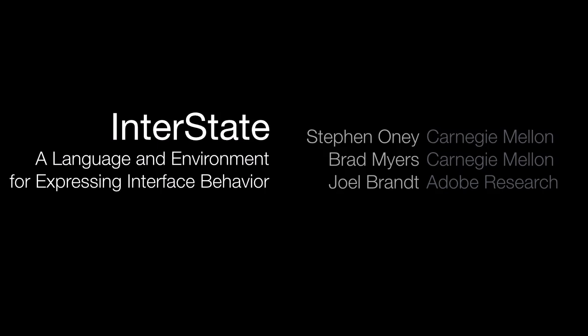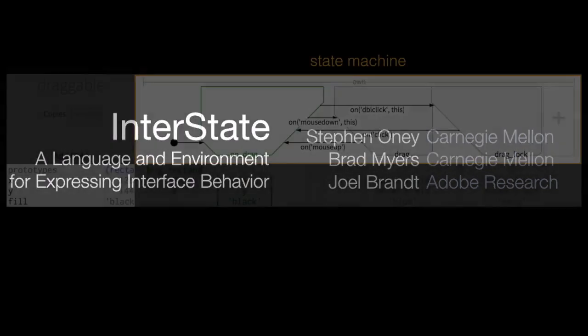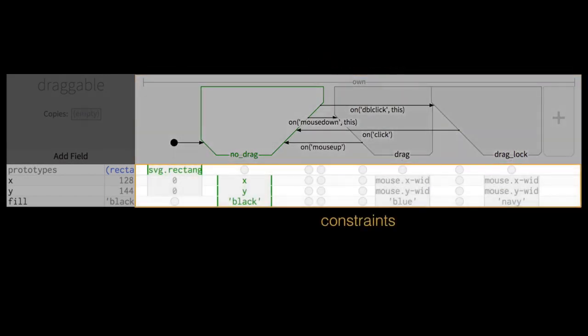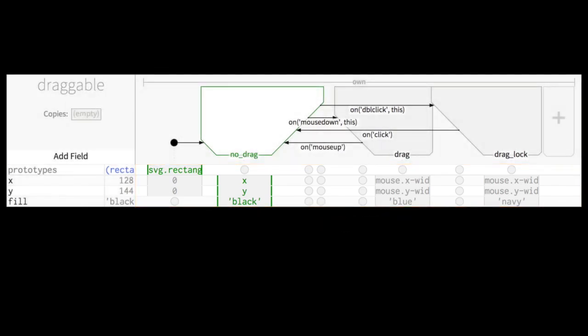Interstate is a new programming language and environment for expressing user interface behavior. Interstate introduces a computational model that represents user interface behaviors clearly and concisely as combinations of state machines and constraints. It also introduces a new visual notation for representing user interface code.